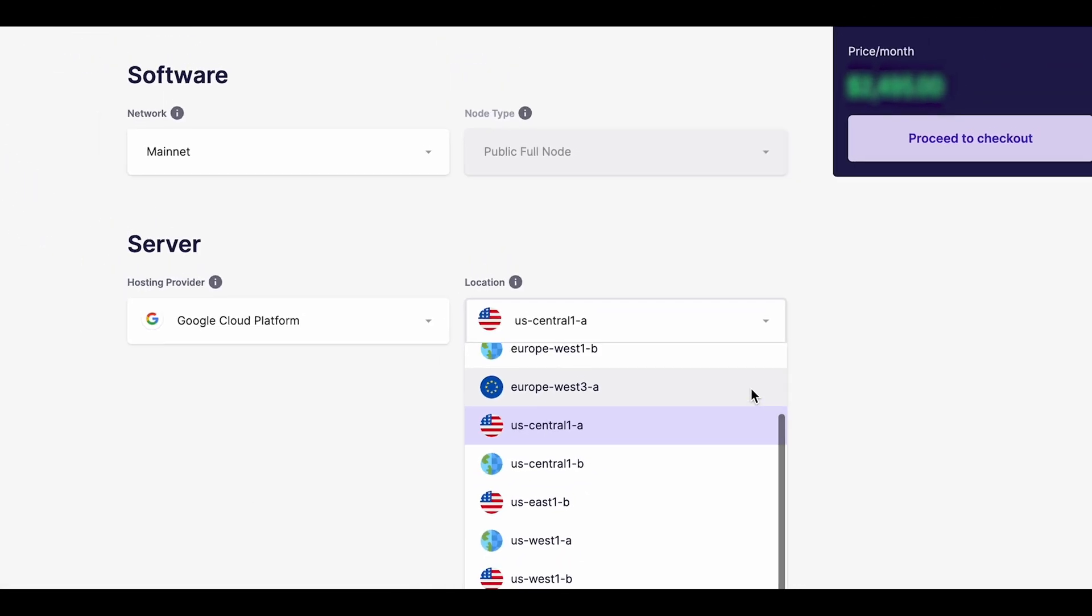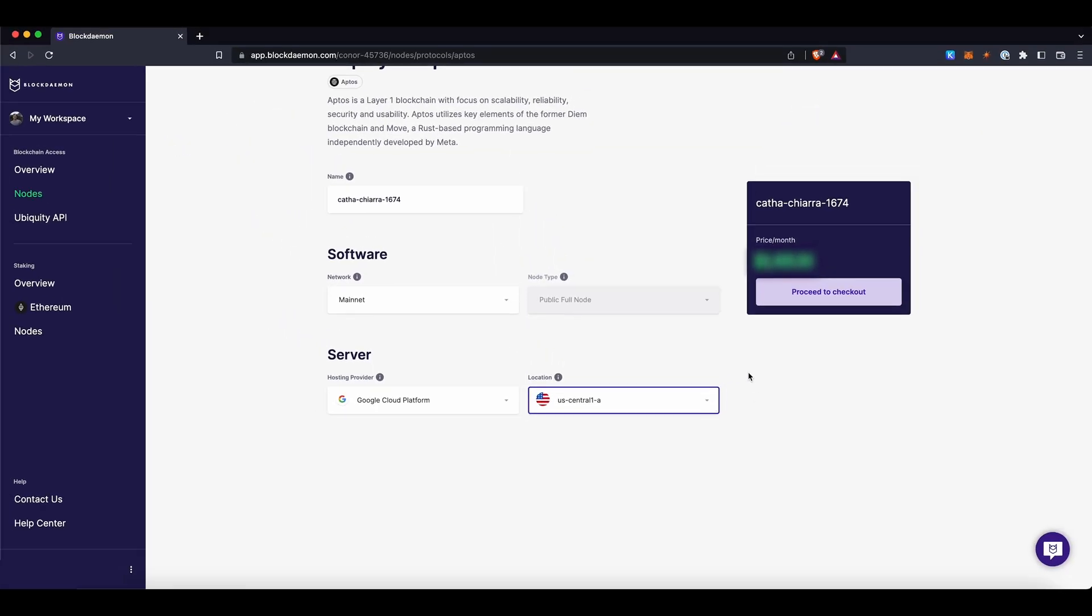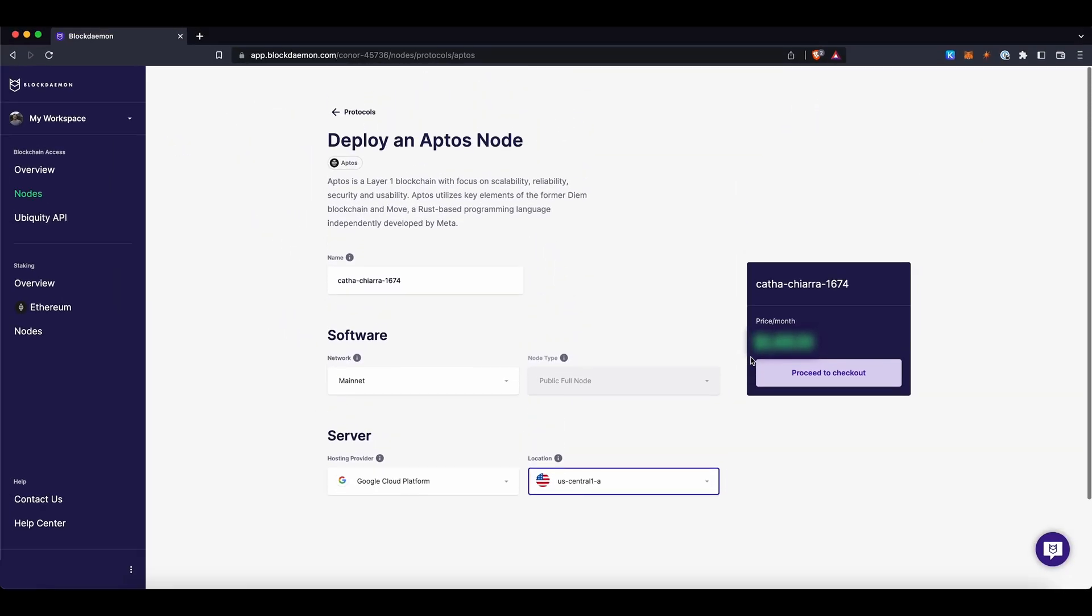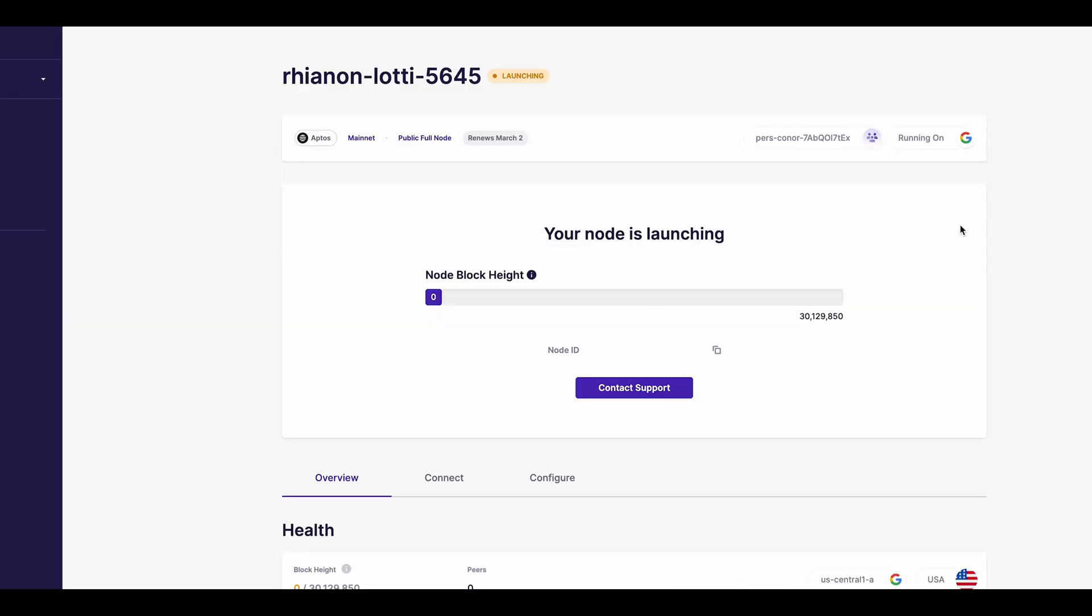Once you're happy with your choice, click Proceed to checkout on the right side of the screen to continue. Now you'll come to the payments page. Once you've filled out your details, click Subscribe to buy your AppDose node.